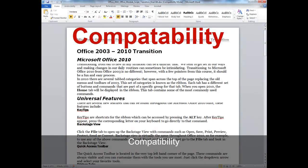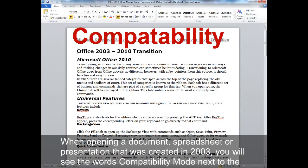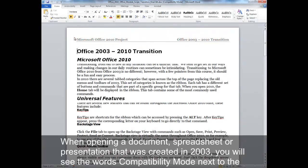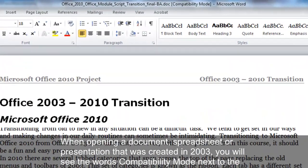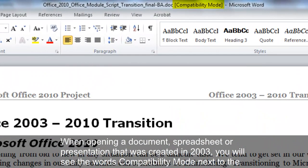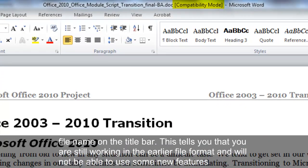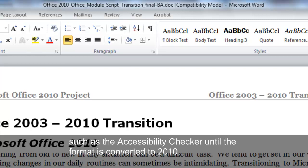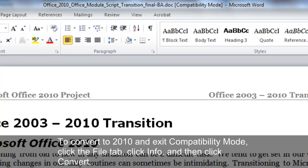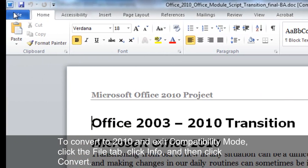Compatibility. When opening a document, spreadsheet, or presentation that was created in 2003, you will see the words Compatibility Mode next to the file name on the title bar. This tells you that you are still working in the earlier file format and will not be able to use some new features such as the Accessibility Checker until the format is converted to 2010.